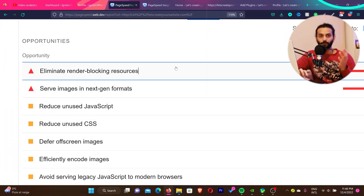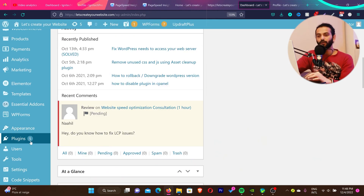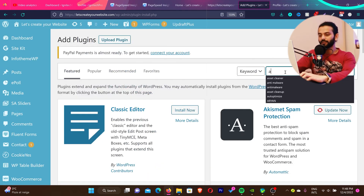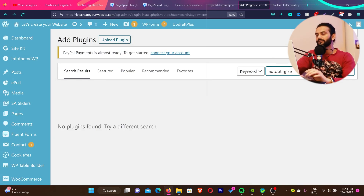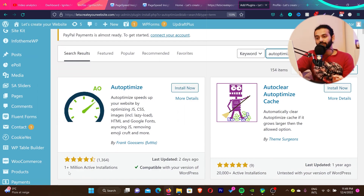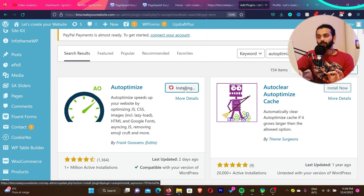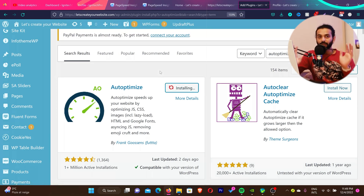So let's see how we can remove render blocking resources and make them non-blocking. Log into your WordPress dashboard, then from the sidebar go to Plugins and click Add New. Search for 'Autoptimize' — this amazing plugin has over one million active installations, almost 4.5 star rating, and was updated two days ago, so it is a reliable and frequently updated plugin.